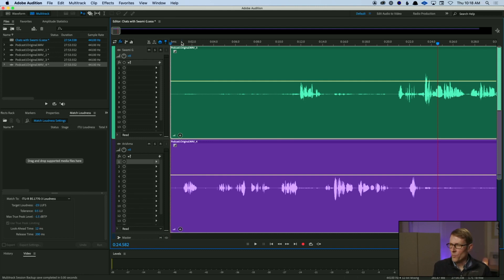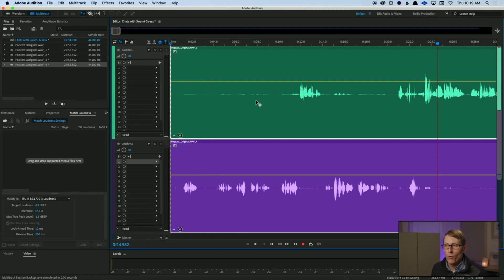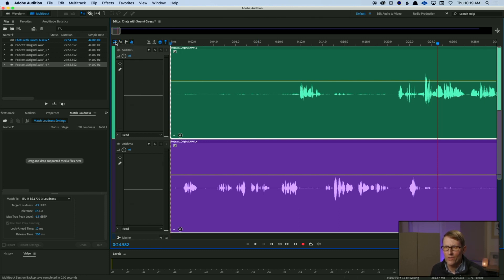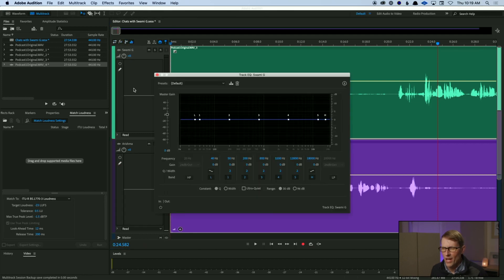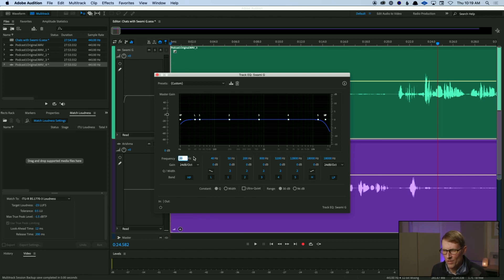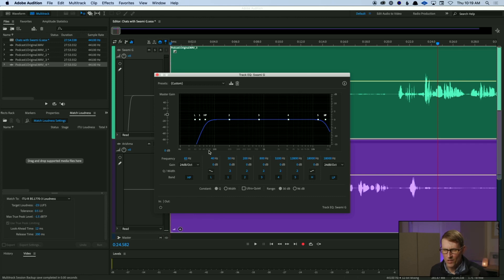We're starting from a really good place — the recording is quite good. There isn't a whole lot that needs refinement. First, I'll come over to the EQ view and turn on a high-pass filter and a low-pass filter. I'll set the low-pass to around 18 kHz, just rolling off the highest frequencies that aren't useful in a dialogue-driven piece. For the high-pass, the Swami has a really nice rich voice, so I don't want to cut into his bass — I'll set it to maybe 65 Hz just to get rid of any rumble.